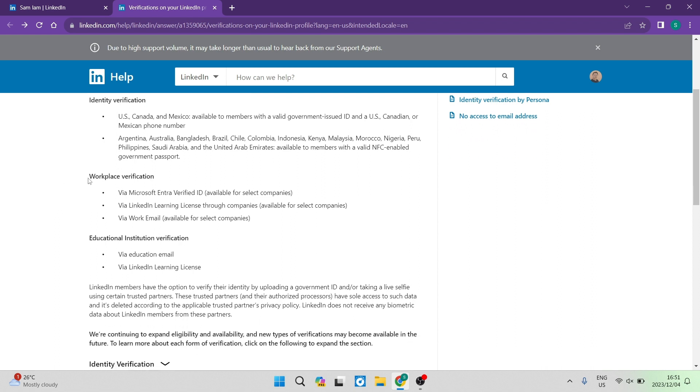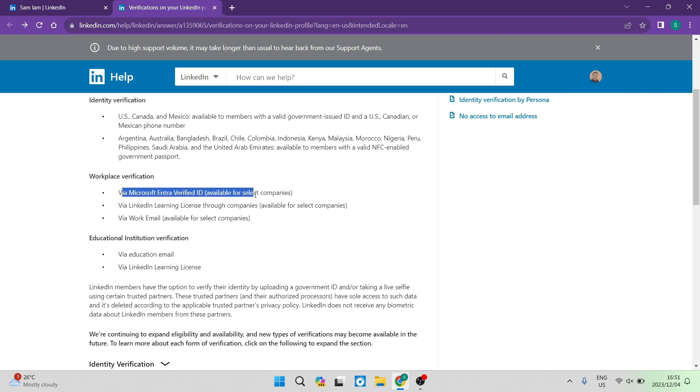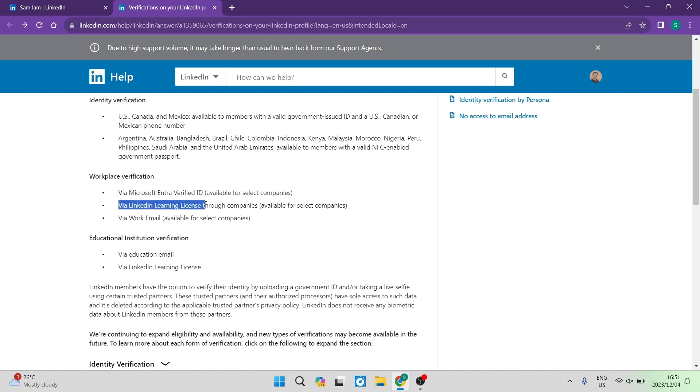The next thing is workplace verification. Now this is supported via Microsoft intra verified ID, and it is available for only selected companies. And then you can also do it via LinkedIn learning license through a company. And again, this is only available for selected companies.